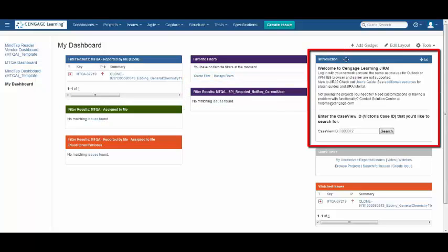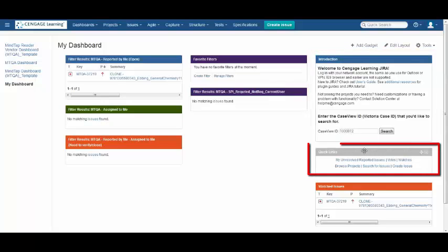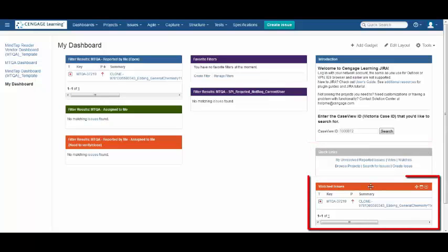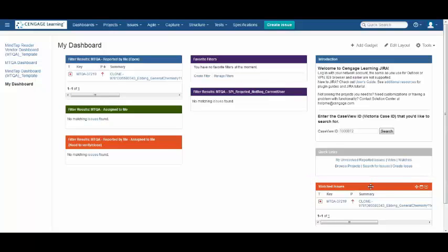This gadget provides introductory information, who to contact for help, and features a search option to enter a case view ID that you'd like to see. Quick Links will display a pre-populated list of the most popular links that you would use. Watched Issues will display all the open issues that you have signed up to watch and follow the status of.